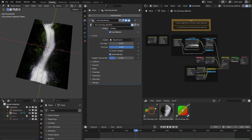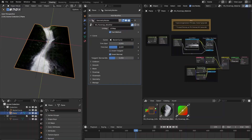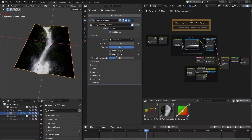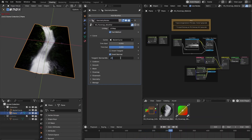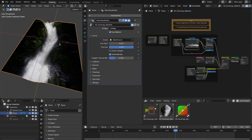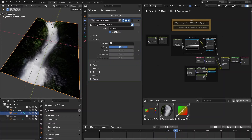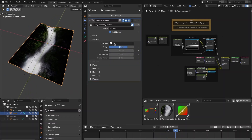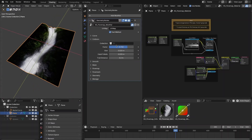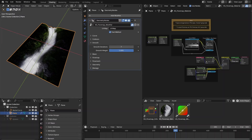In the curve settings you can define your direction curve, trim it, change the tangent direction towards the normals, or mix the normal and tangent. After that you have the collision settings, where you define a collection containing mesh objects for collision. You can set parameters like collision factor, effective size, and trail distance.